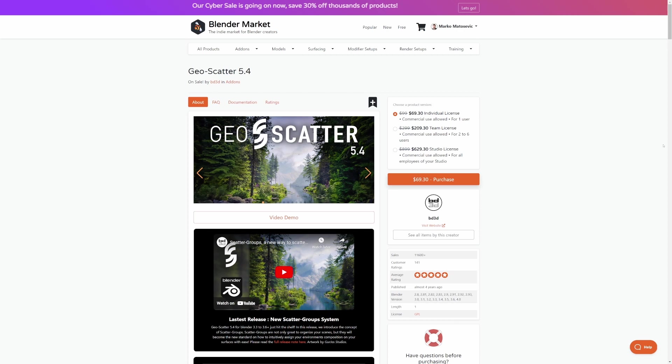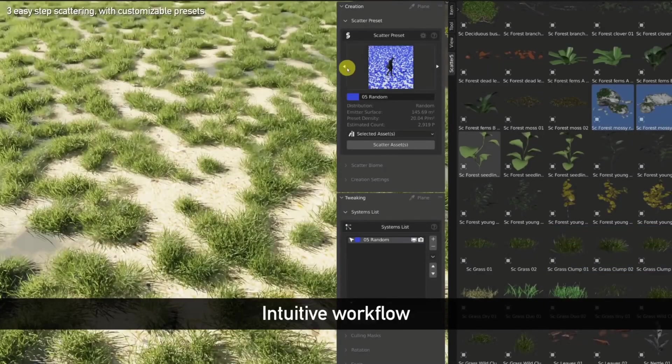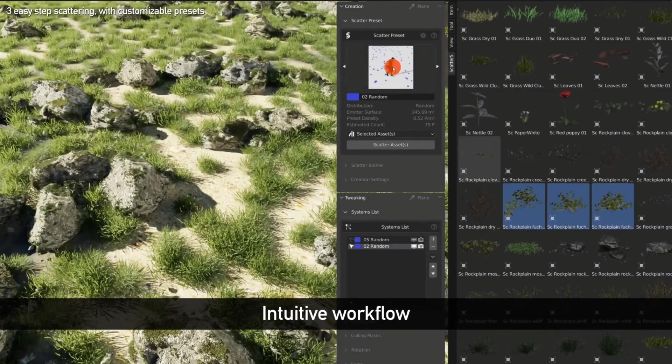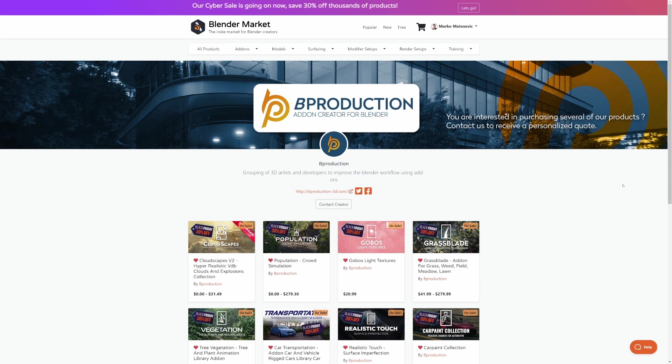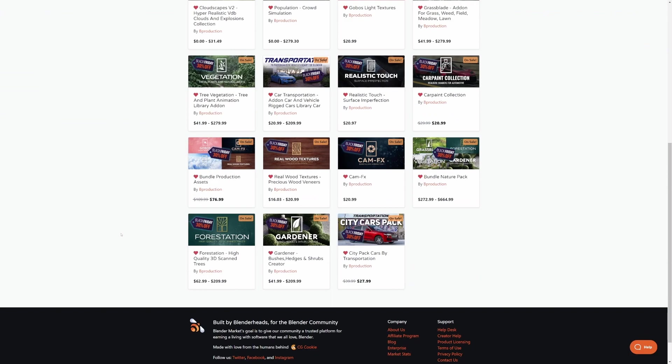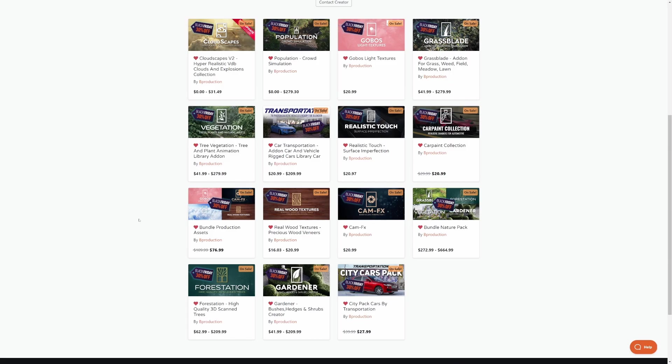Now, one of the first add-ons I ever bought was GeoScatter. Great add-on for creating environments. And in saying that as well, Bee Production add-ons of Grassblade, Vegetation, and Forestation are used quite heavily. They mingle in quite well with the Scatter add-on as well.